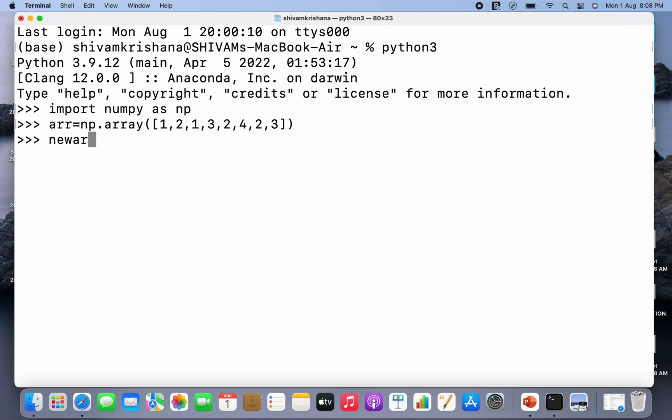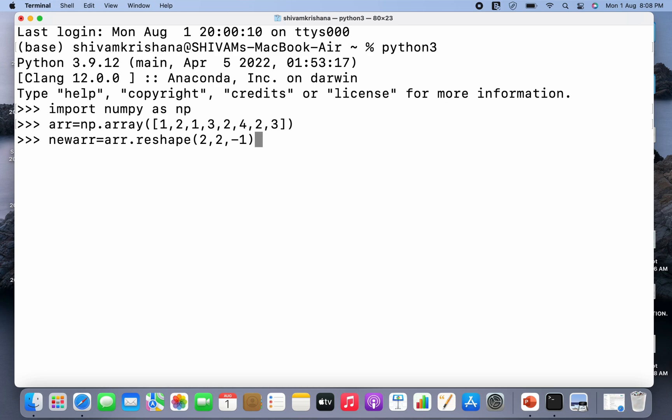So numpy array has been created successfully. Now I'm gonna write newarr equal to arr.reshape and I'm gonna pass 2 comma 2 and minus 1. So this parameter will be calculated automatically, let's see how.